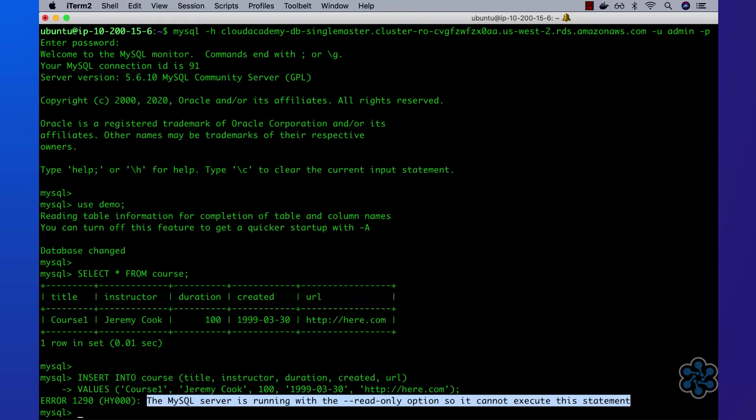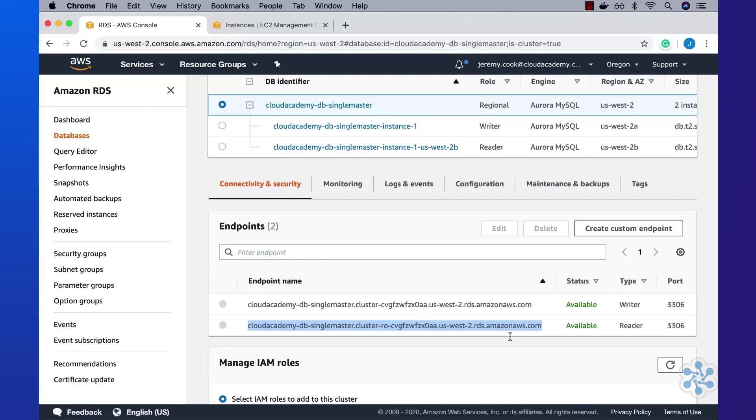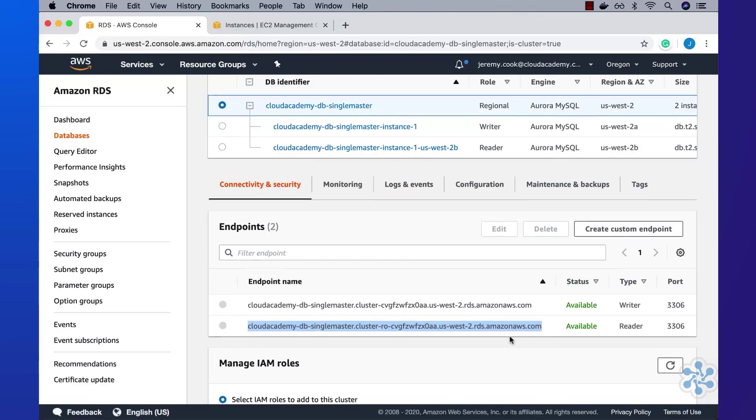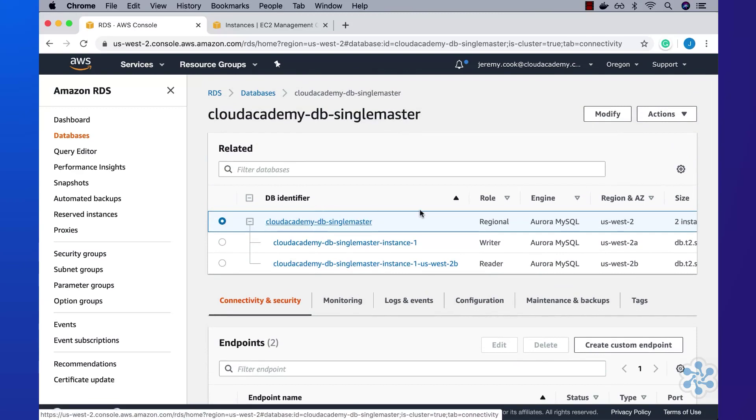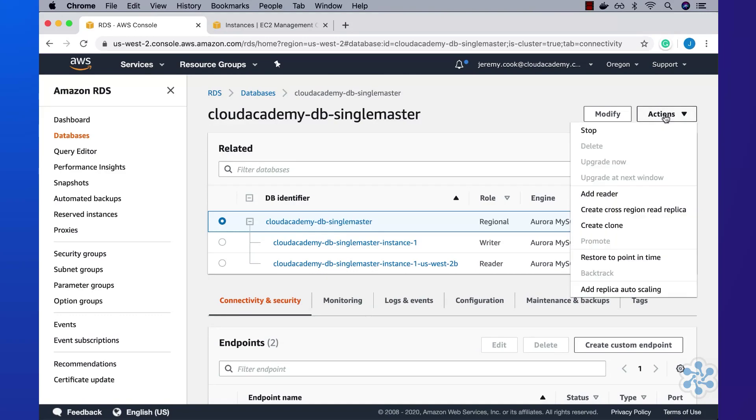Next, I'll add an additional read replica into the cluster. To do so, I'll jump back into the AWS RDS console. In here, I'll select the Cloud Academy DB single master database, and then under the actions drop down, select the add reader option.